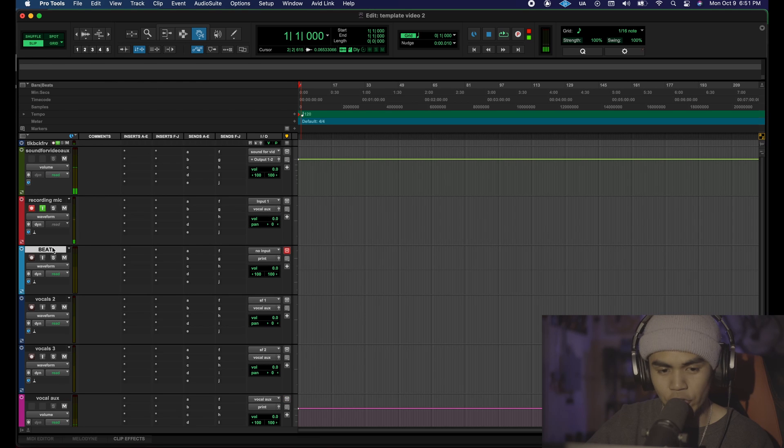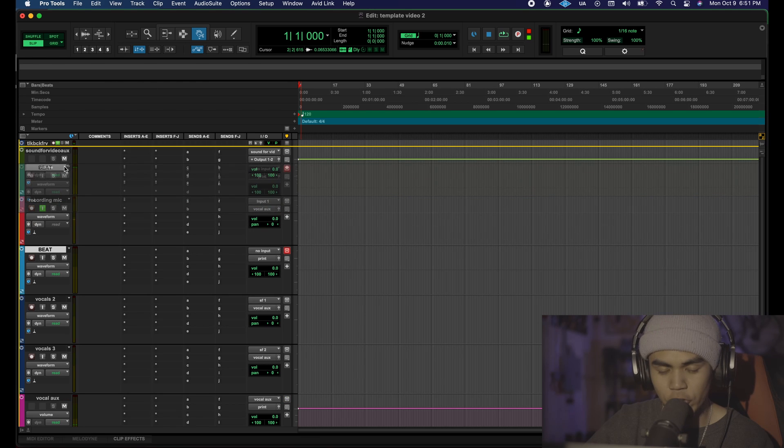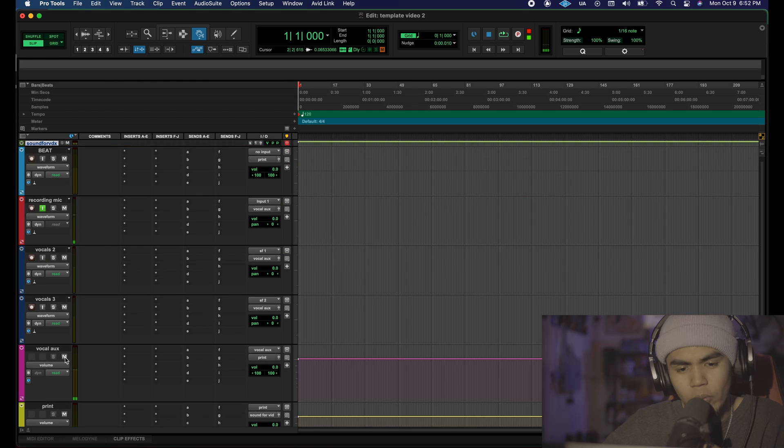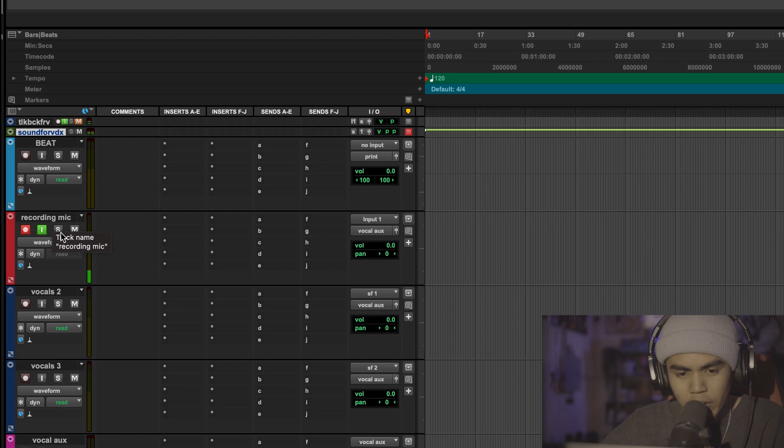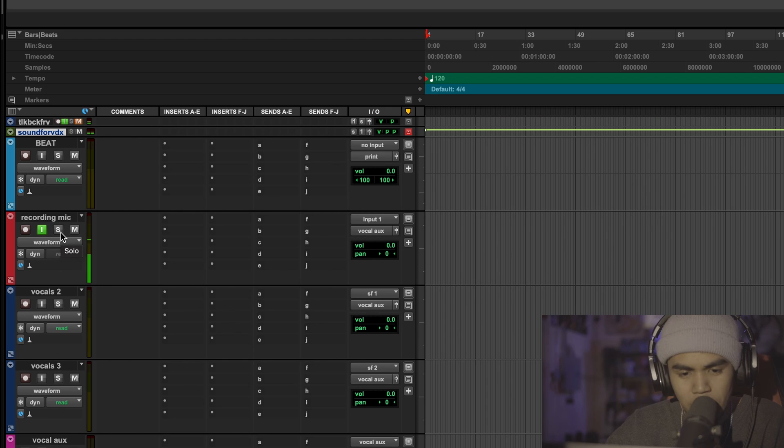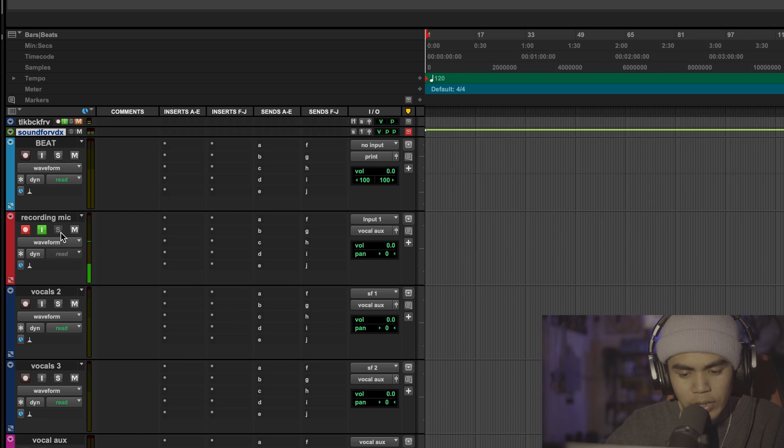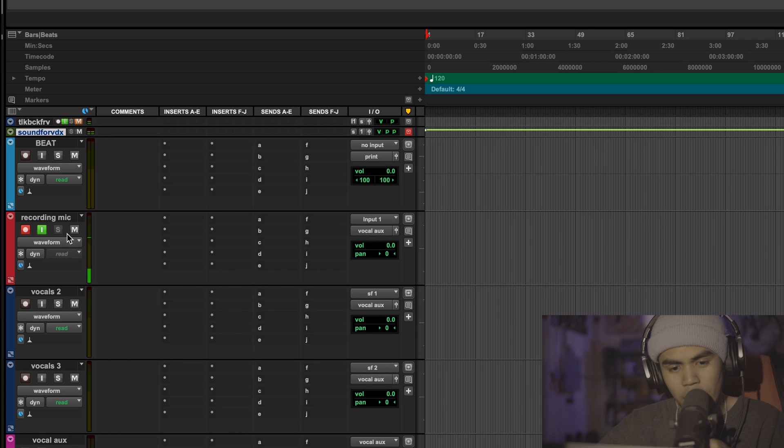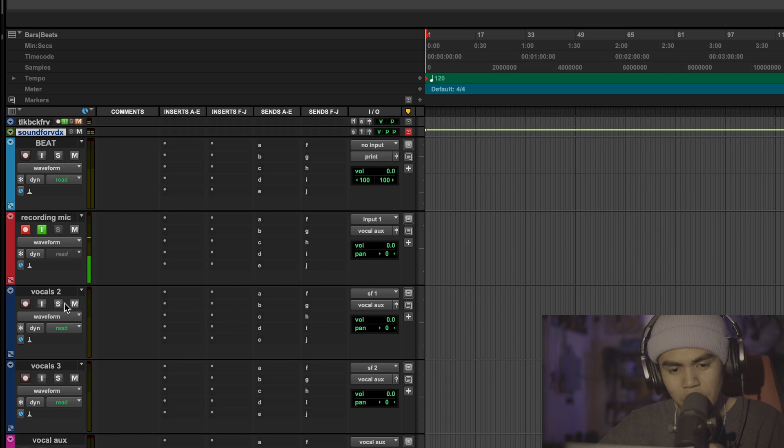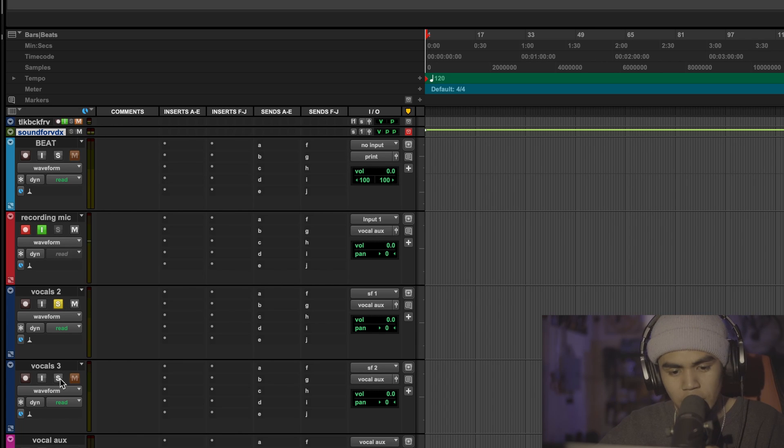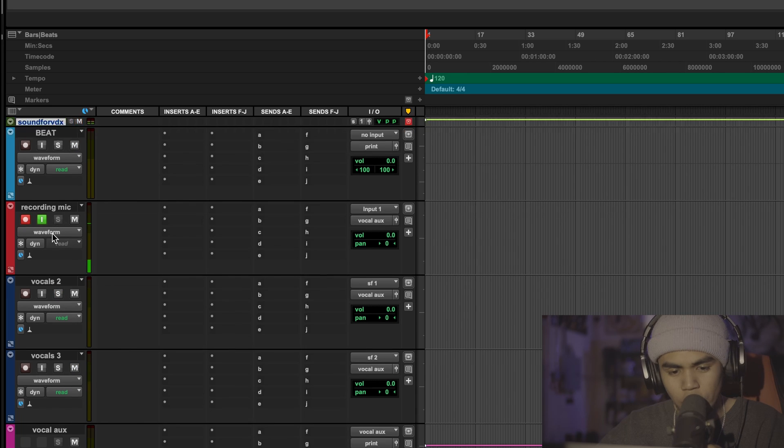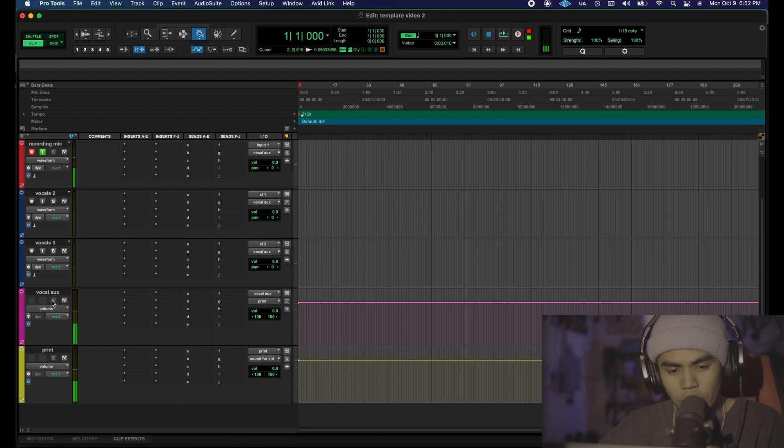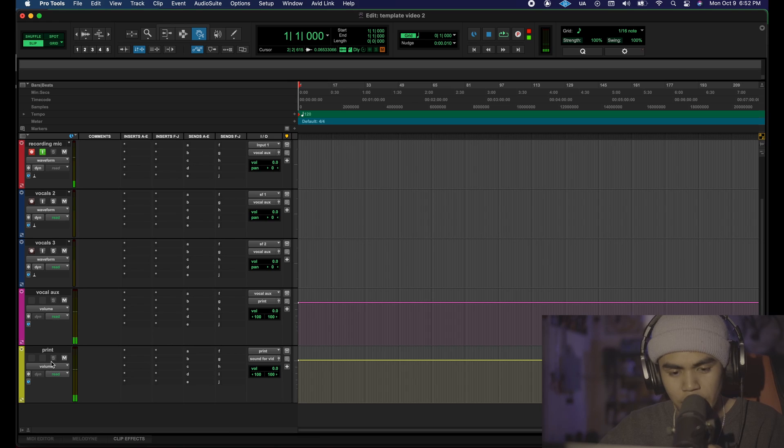I like to drag the beat track to the very top. One last thing is you're going to want to solo safe your recording mic and to do that you're going to hit command or control and click on the S and this should dual out this little S right here. That basically means if you solo any of these, audio will still come out of your recording track and you're going to want to do that same to your vocal aux and your print.